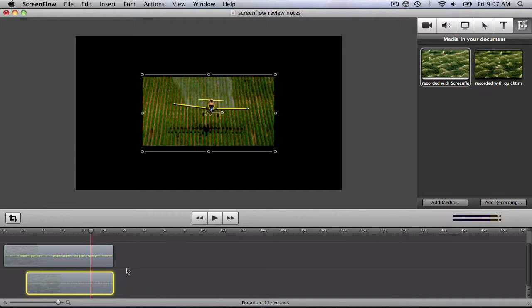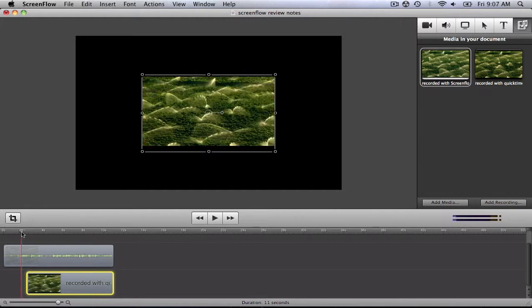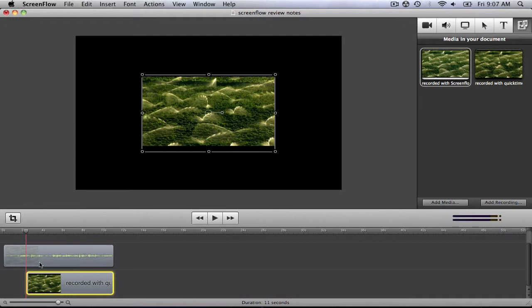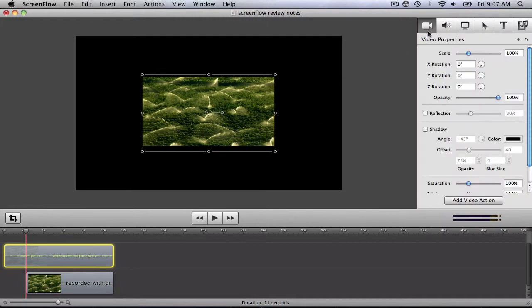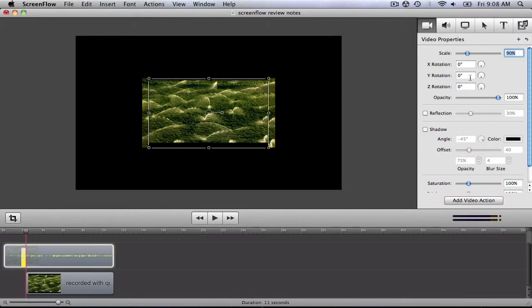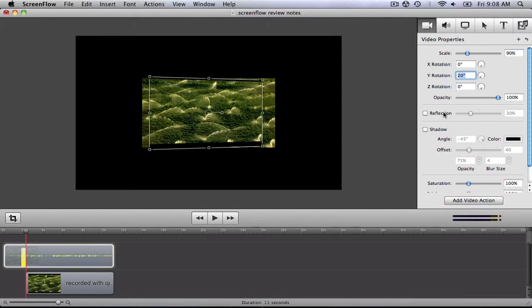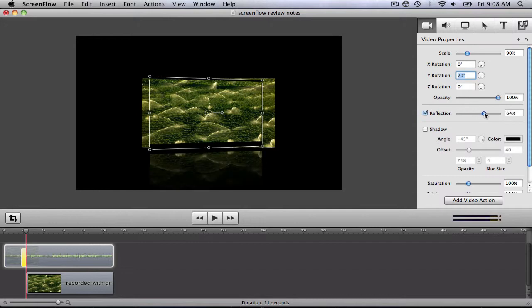Now's the fun part. I'll move the playhead to the spot where I want the first clip to become smaller, and then I'll go to the video properties and click Add Video Action. I'll now make it smaller so that the two fit on the display, add some rotation, and add a reflection.